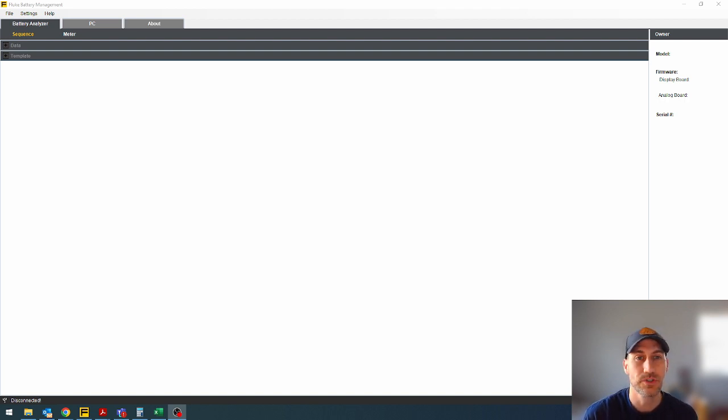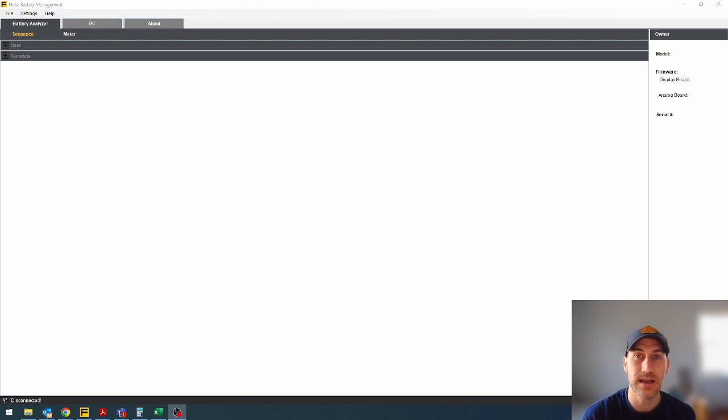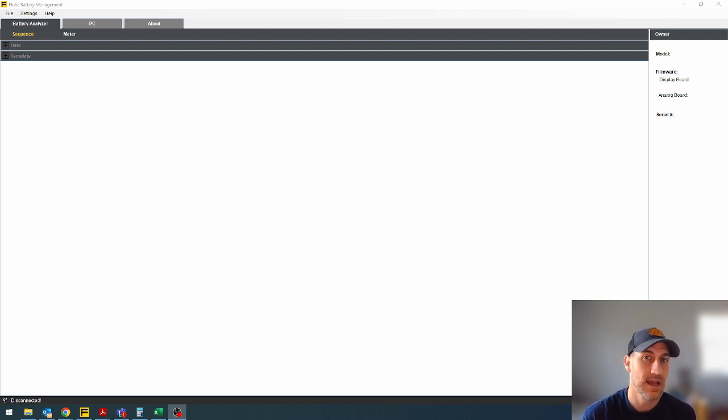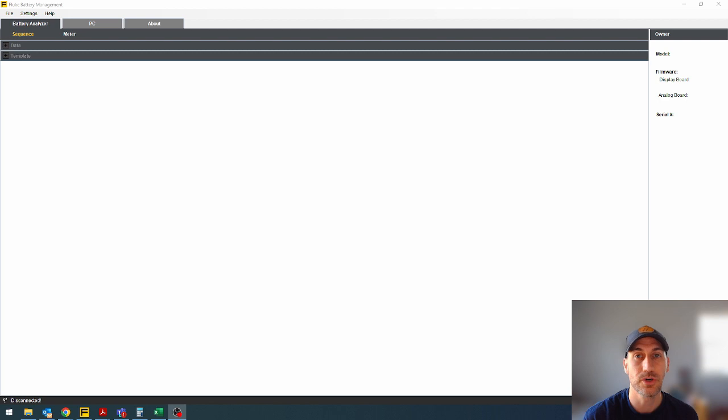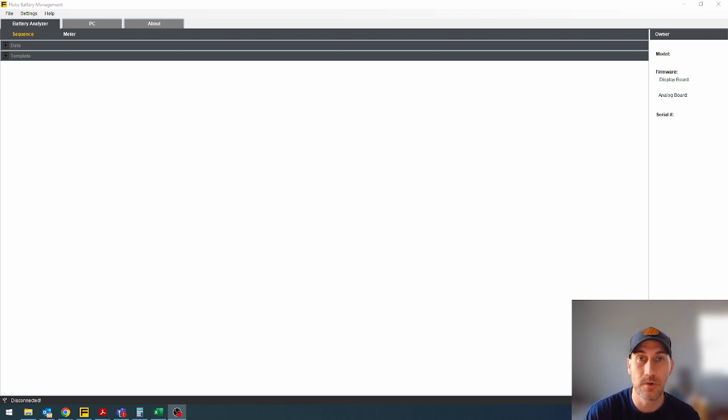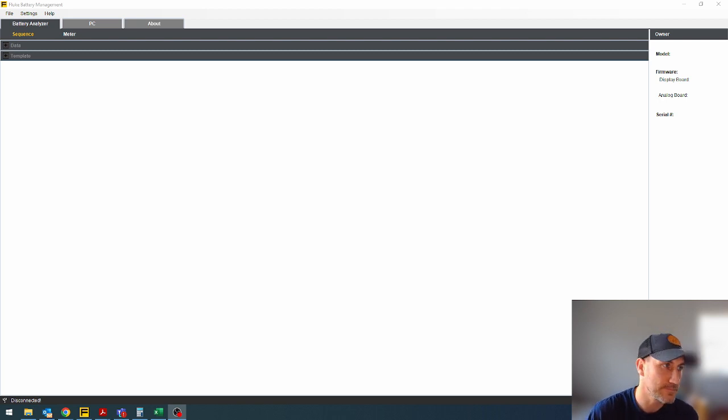I will show you in the software on the PC, how do you use that and get your data off the battery tester, as well as I will try to add a clip at the end that kind of shows how do you get the information off onto your phone if you don't want to use your PC.